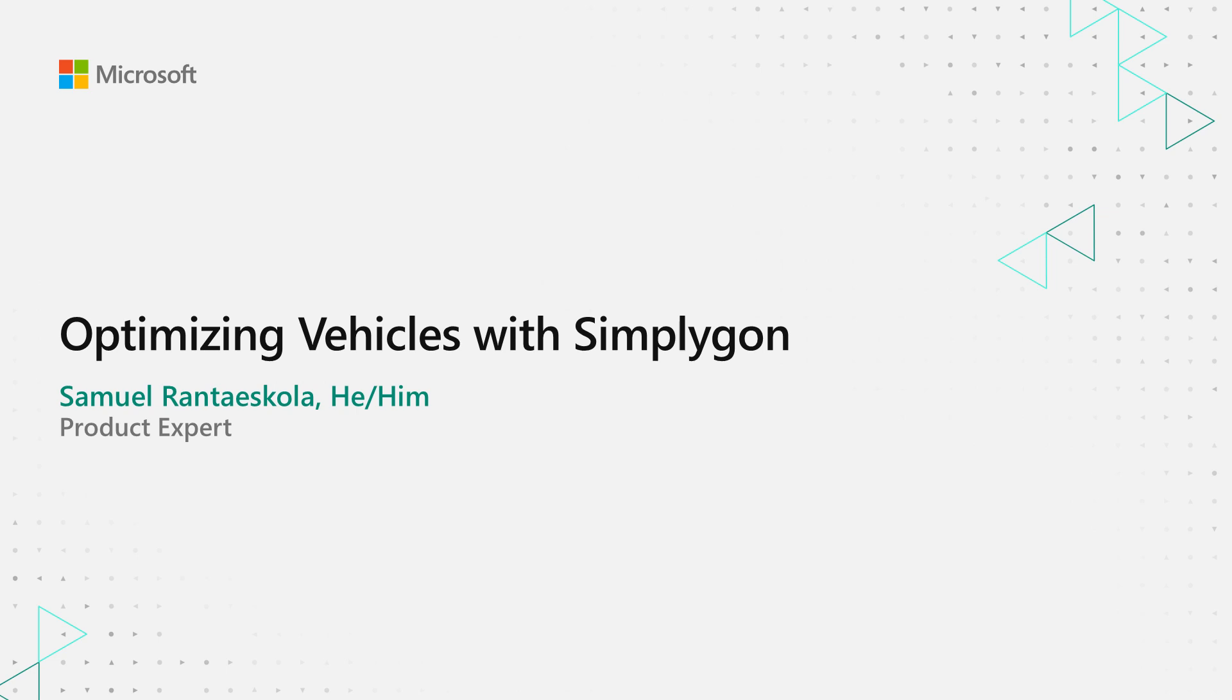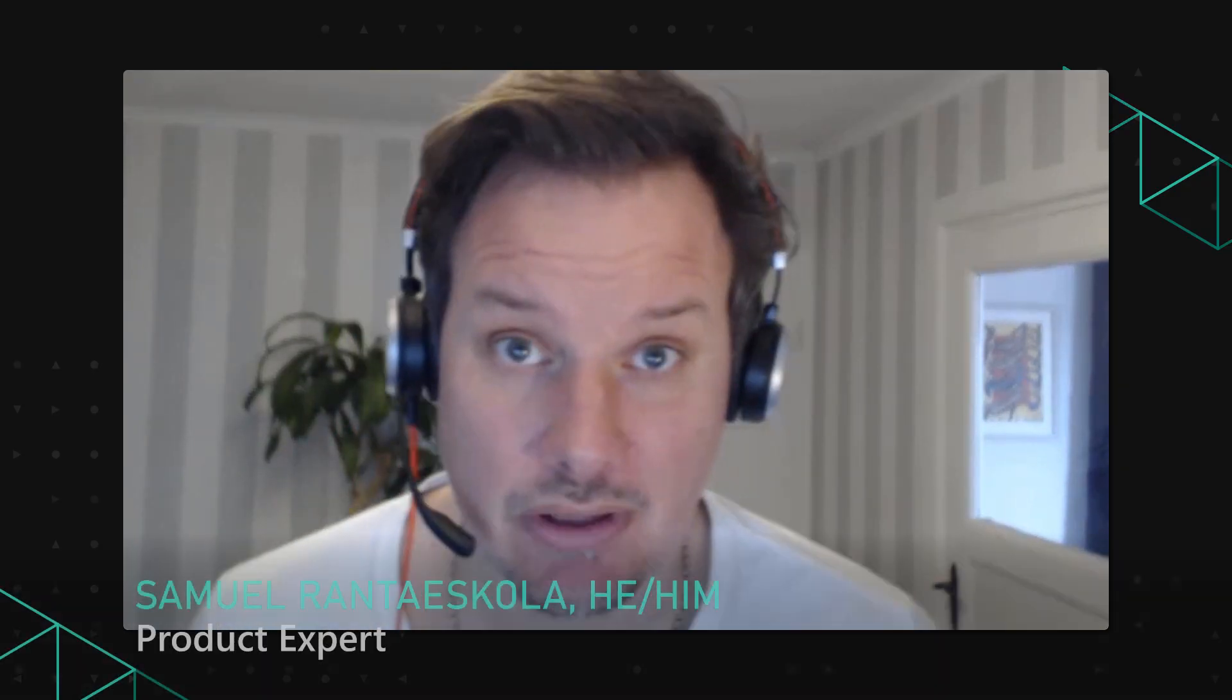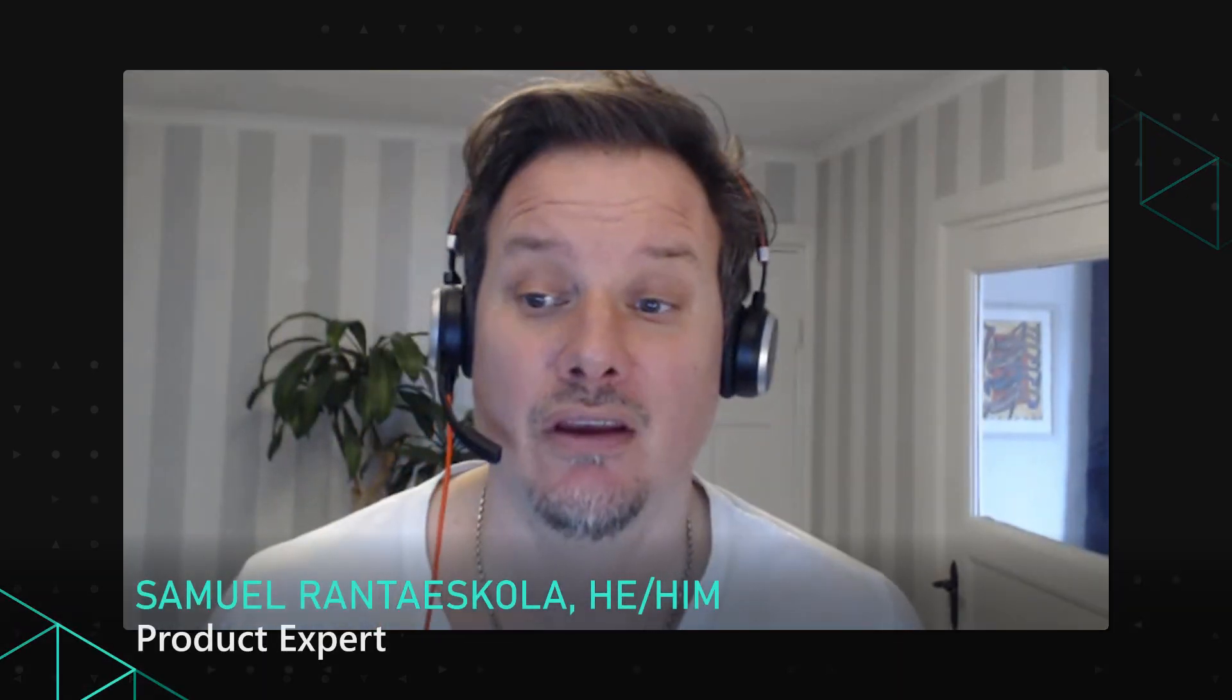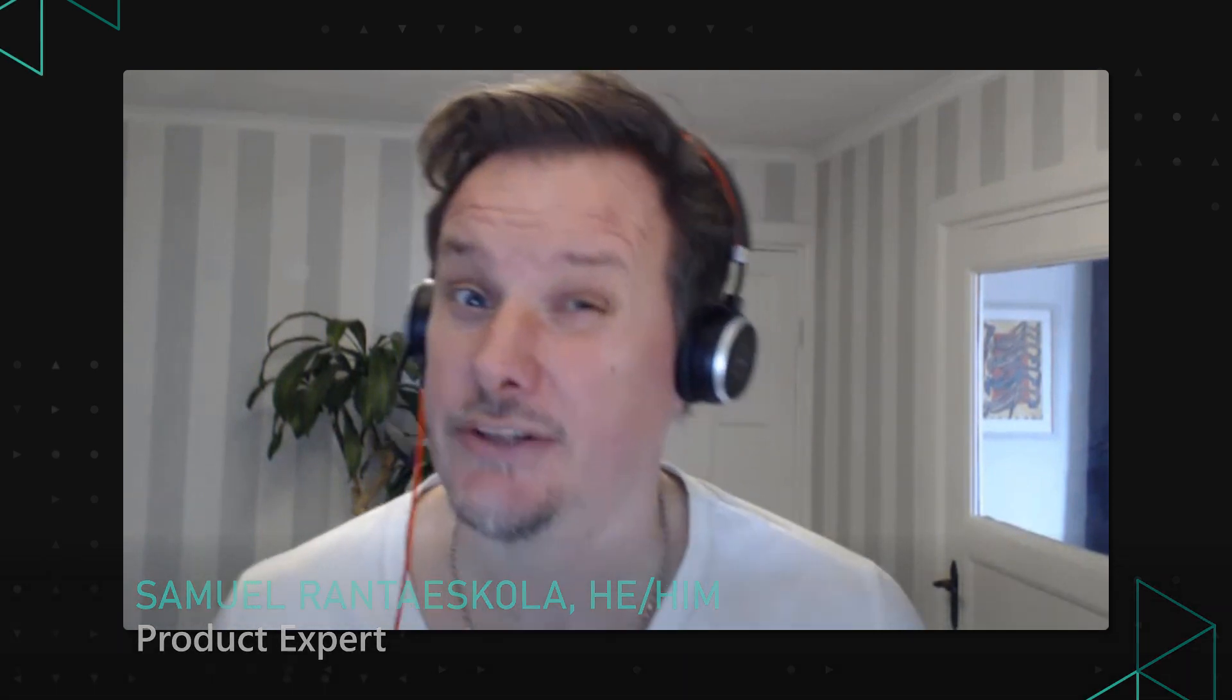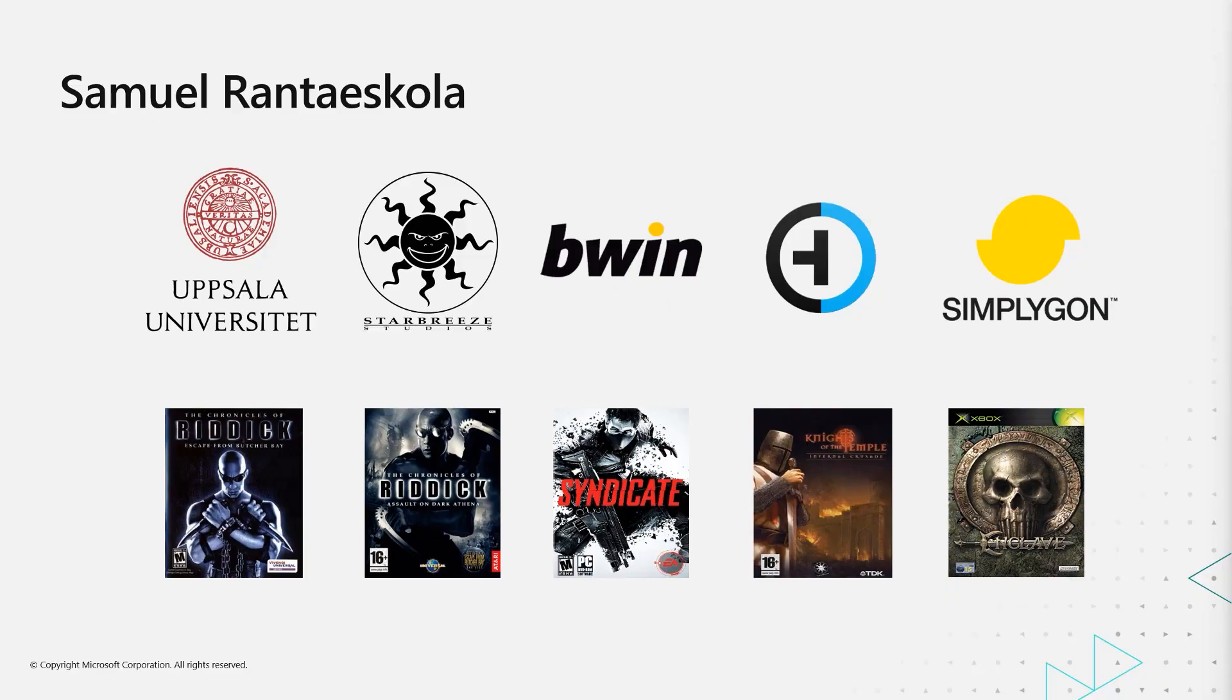Hi and welcome to this talk where we'll look into how to use Simplygon to optimize vehicles. My name is Samuel Rantascula. I've been working with Simplygon for quite some time, about eight years now. Before that I was a game developer at a Swedish company called Starbreeze and at the bottom line you can see a bunch of titles that I've been helping out in the development of.